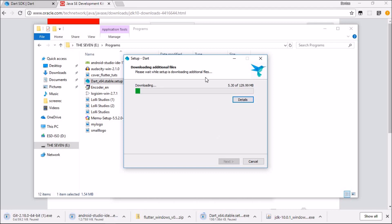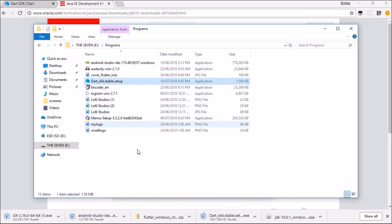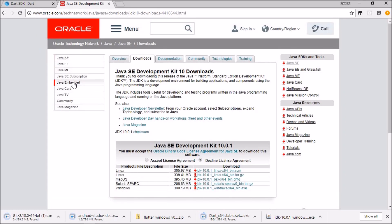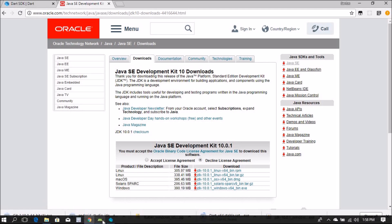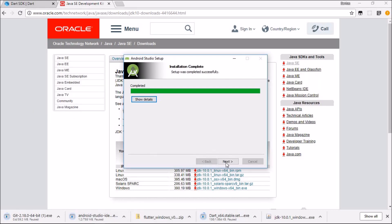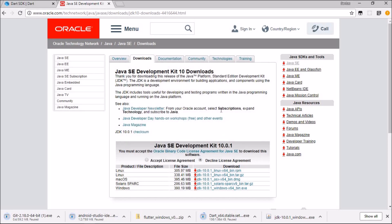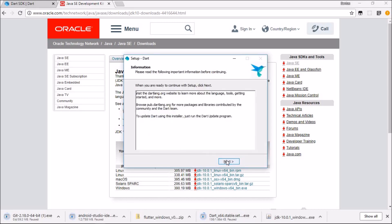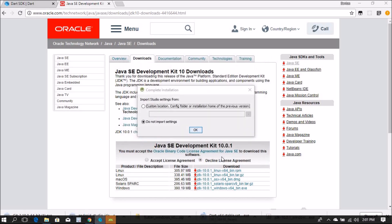Dart is downloading its components in the background. Also open the Flutter zip file to extract it. Android Studio is done — hit next and finish. Dart is also done — hit next and finish. For Android Studio, select not to import any previous settings.